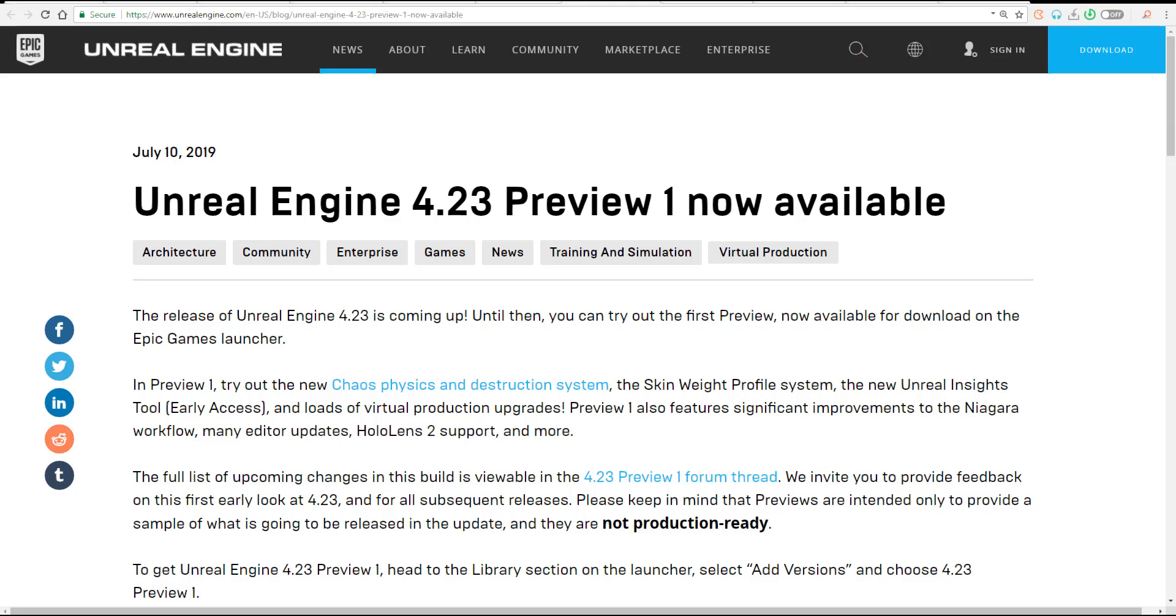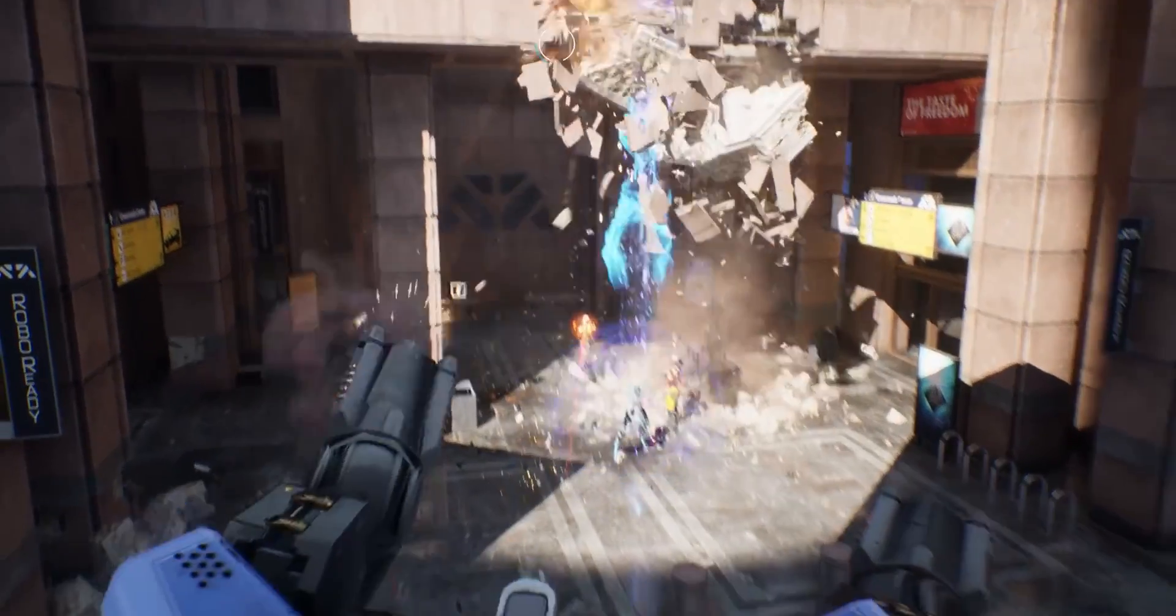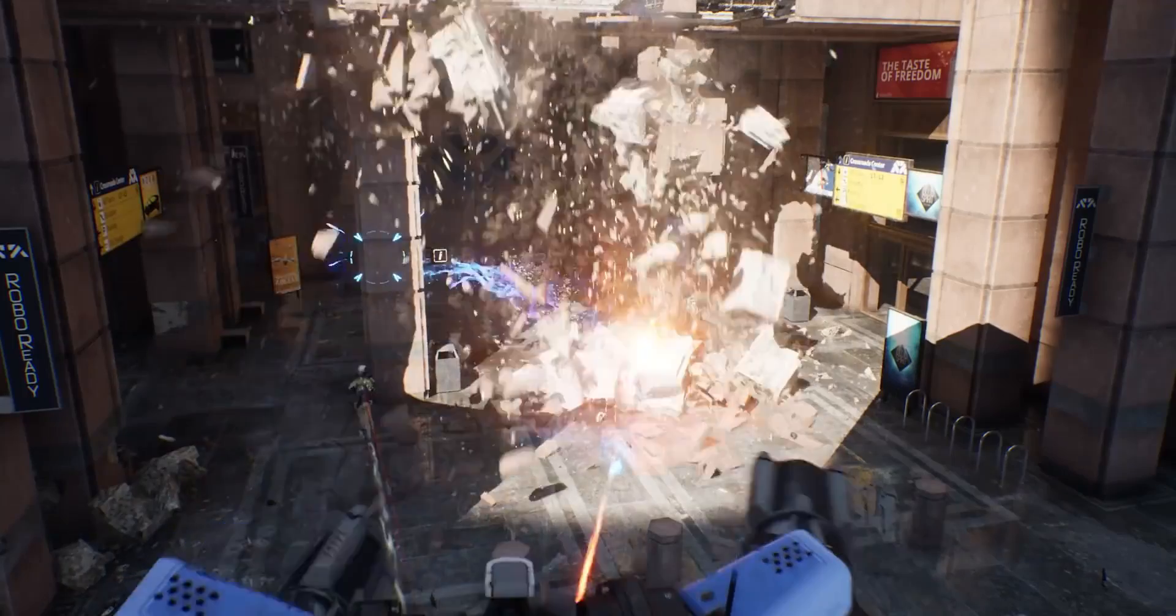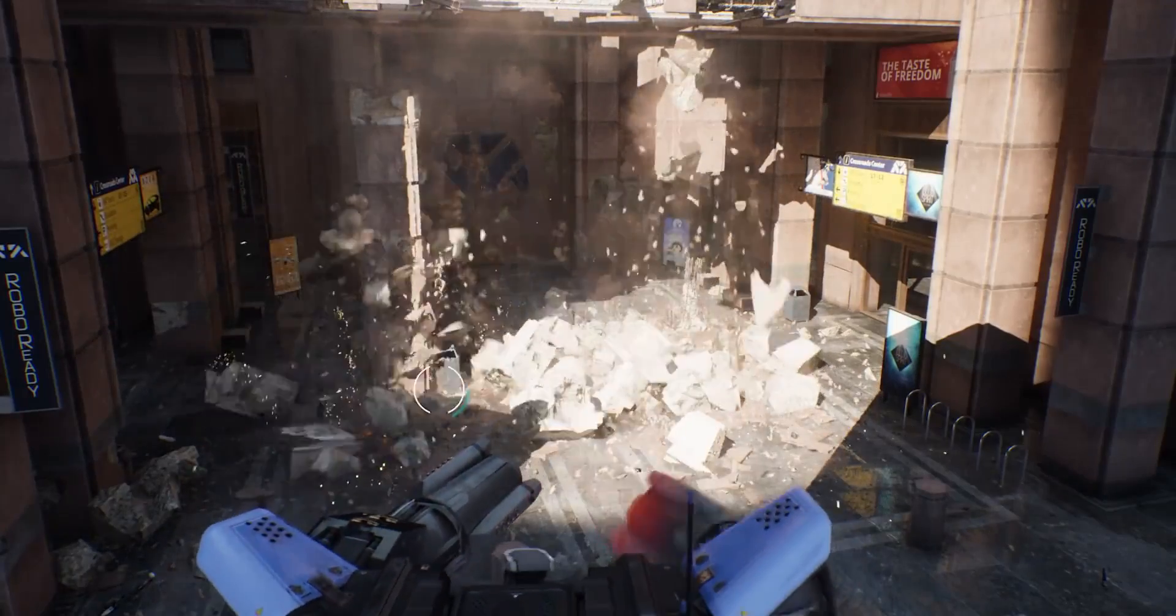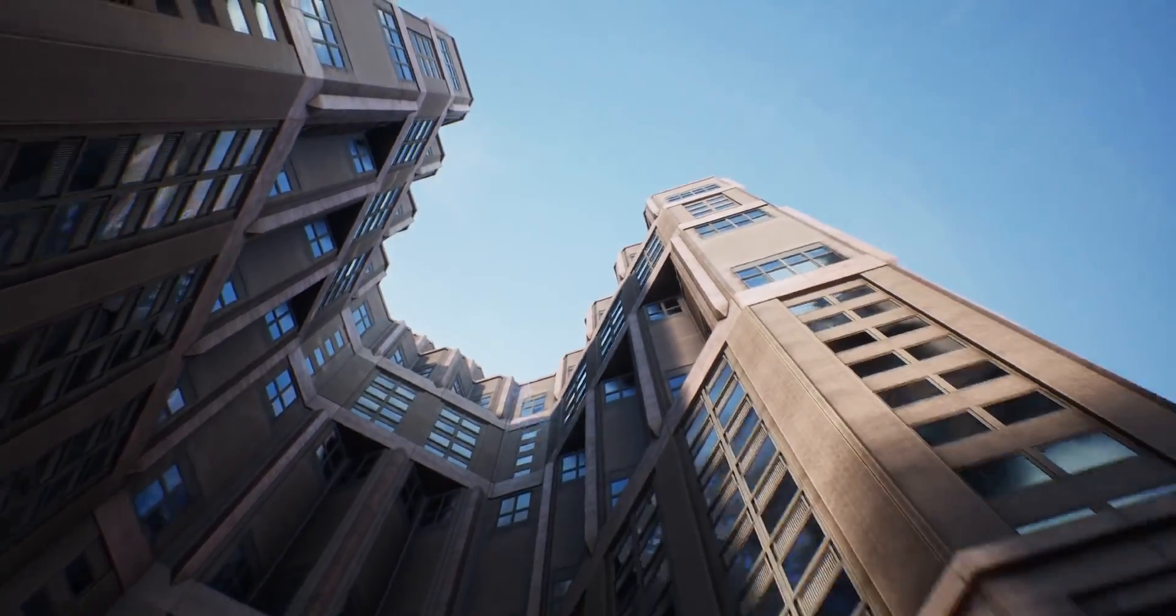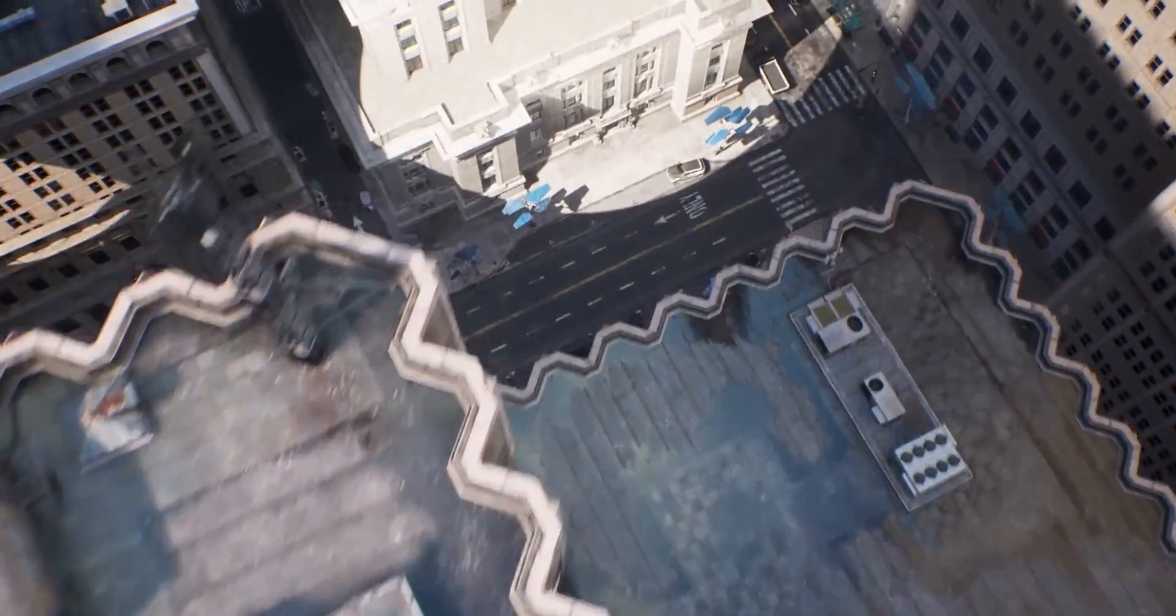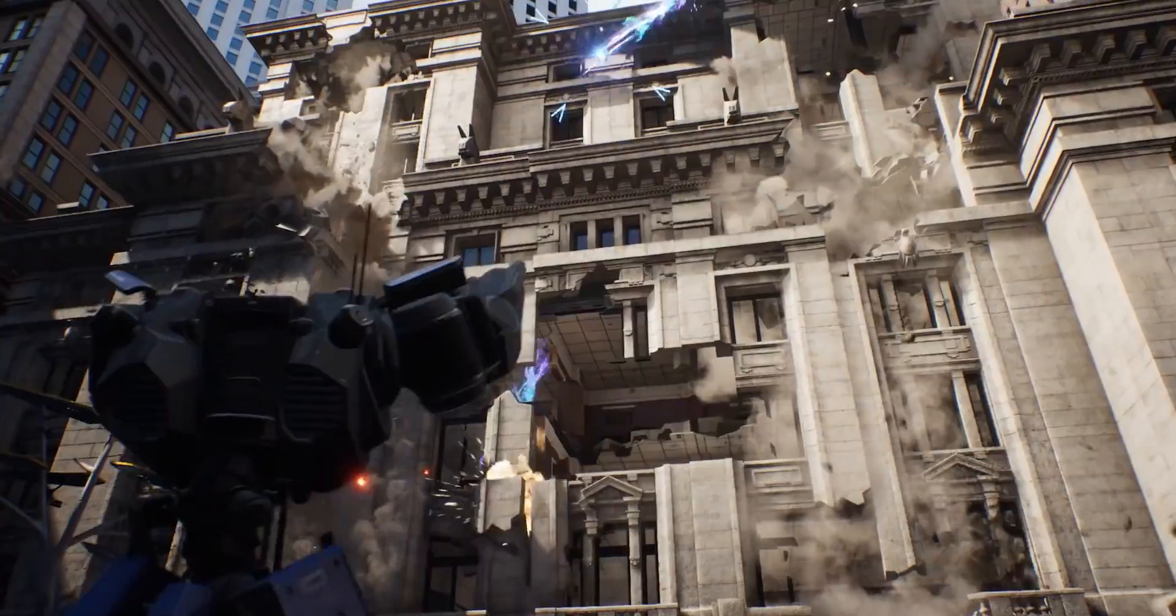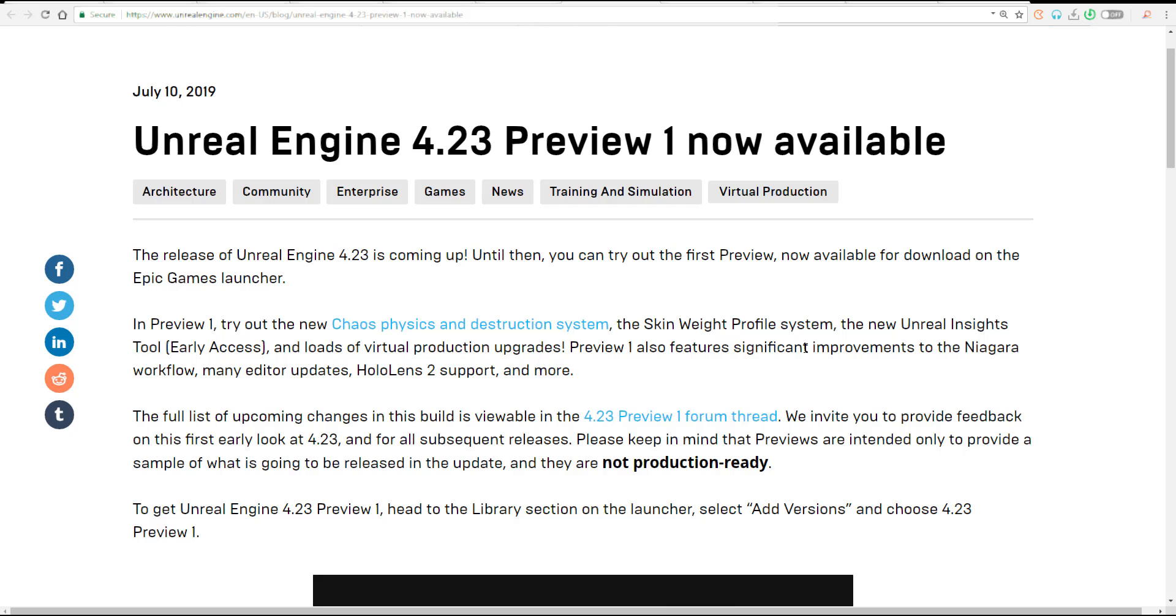Some of the other things you can find are improvements and significant stuff they've implemented with the recent version of Unreal Engine. If you've been taking a look at the updates which have been releasing, there's a time where they said they now have support for HoloLens. One of the features here says there is significant improvement to the Niagara workflow and many editor updates.